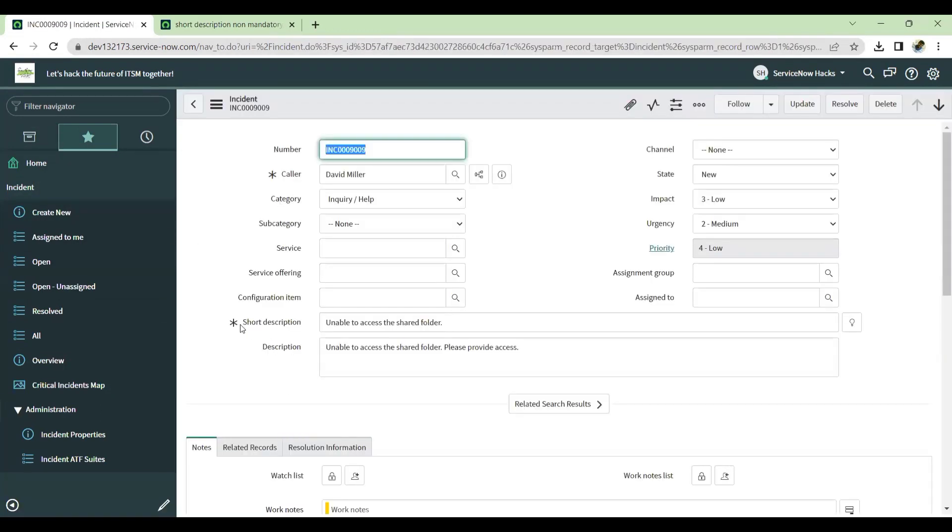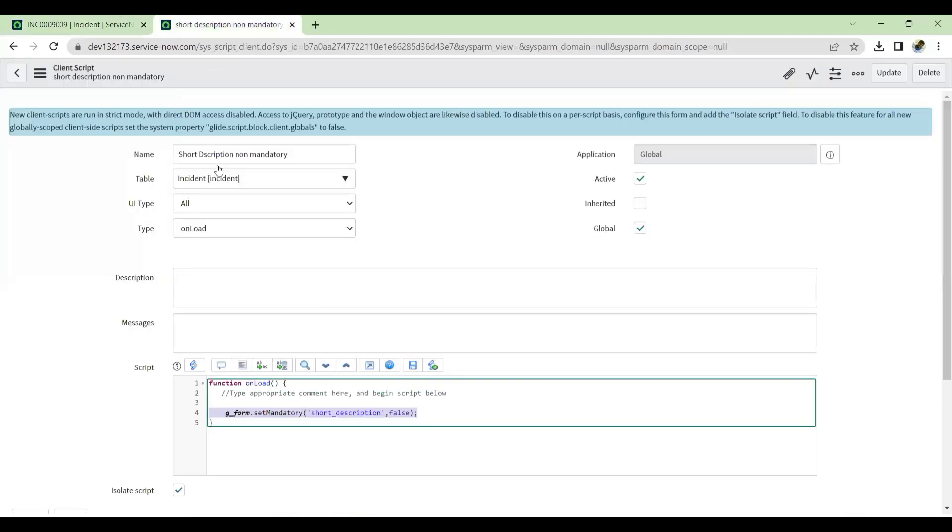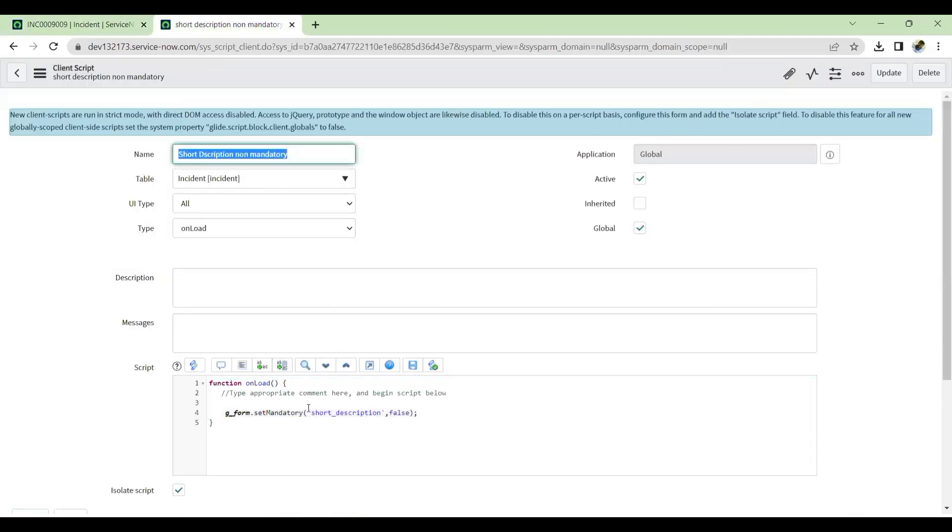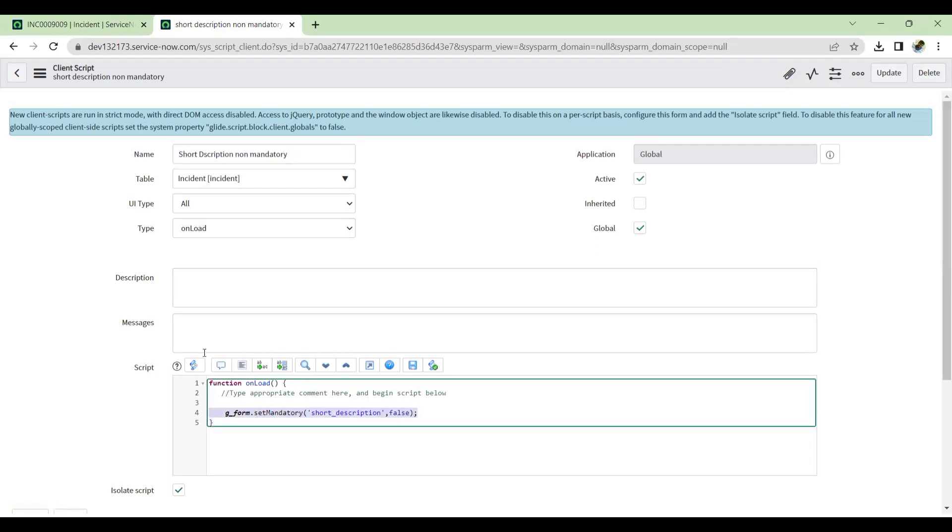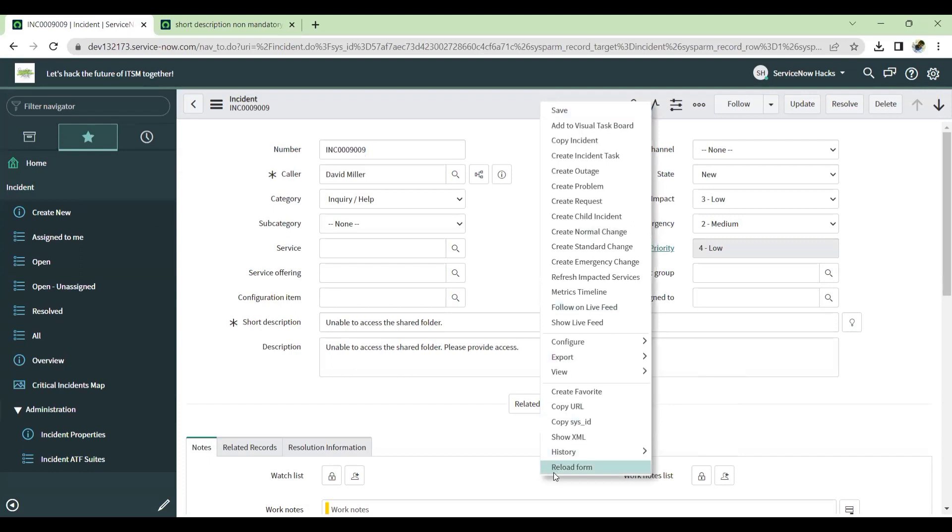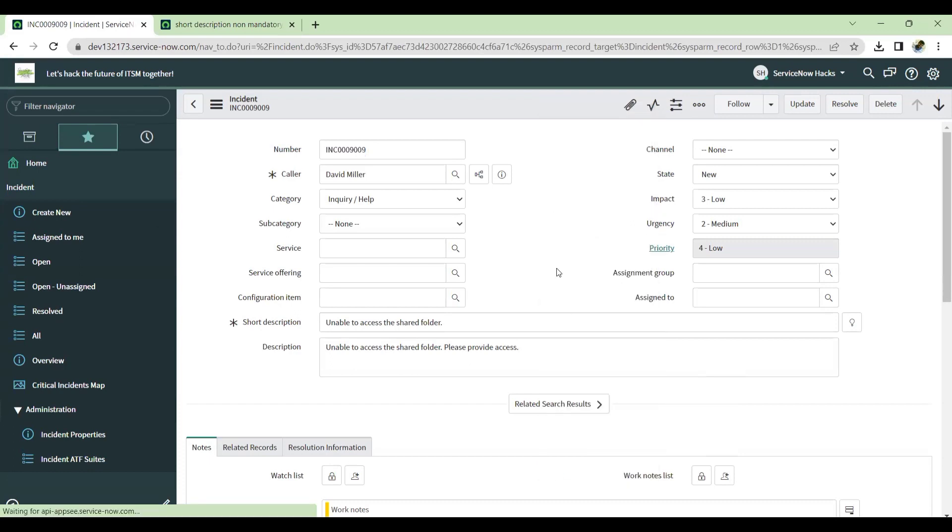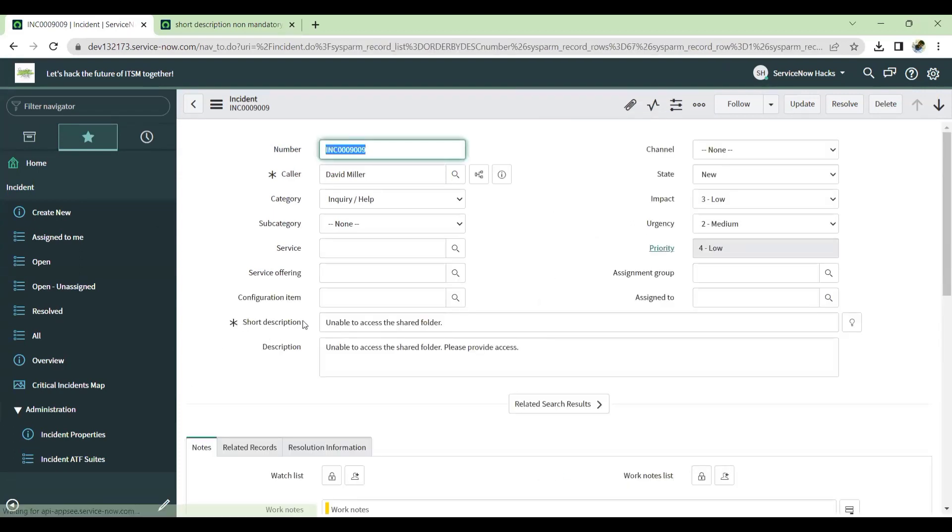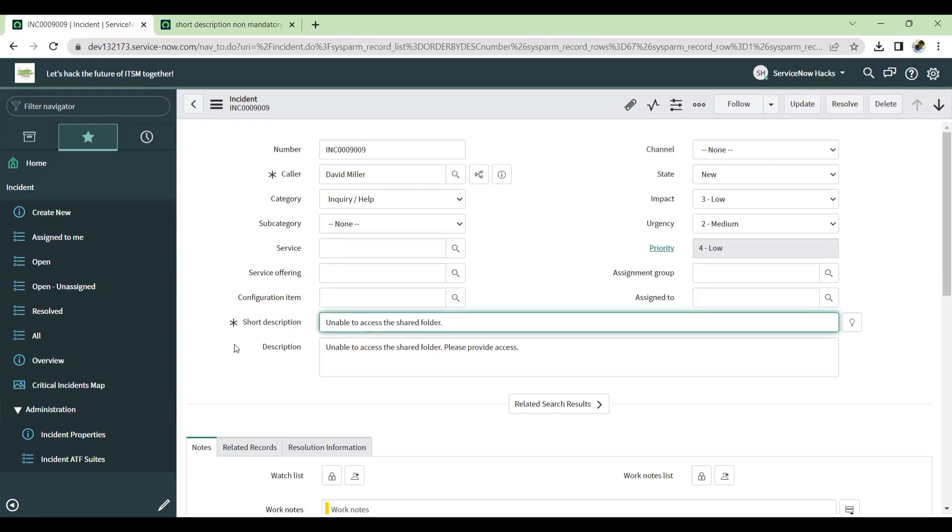So in this video for showcasing a demo, I have just created one client script on the incident table which I'm making the short description non-mandatory. That means it should not be mandatory. However, if I reload the form, the short description is becoming mandatory.